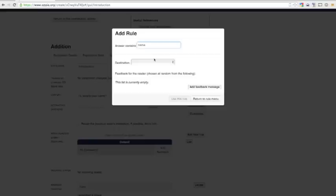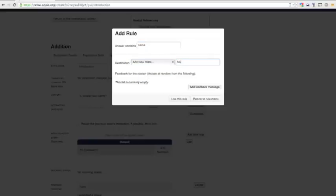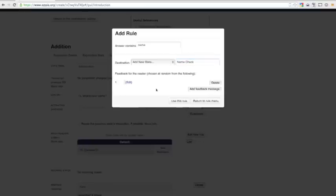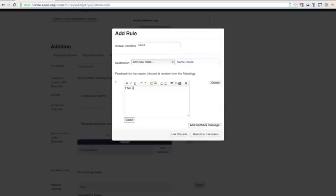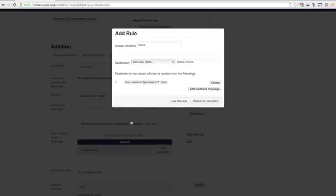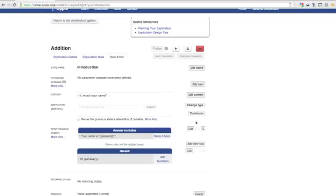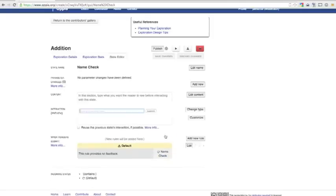To deal with this case, we'll add another state to our Exploration. We'll call it NameCheck because it double checks whether the name is correct. As feedback when this rule is hit, we'll ask your name is this to make it clear to the reader how the Exploration is interpreting their answer. Now we can go to the NameCheck state and describe how the Exploration should deal with this ambiguous case.